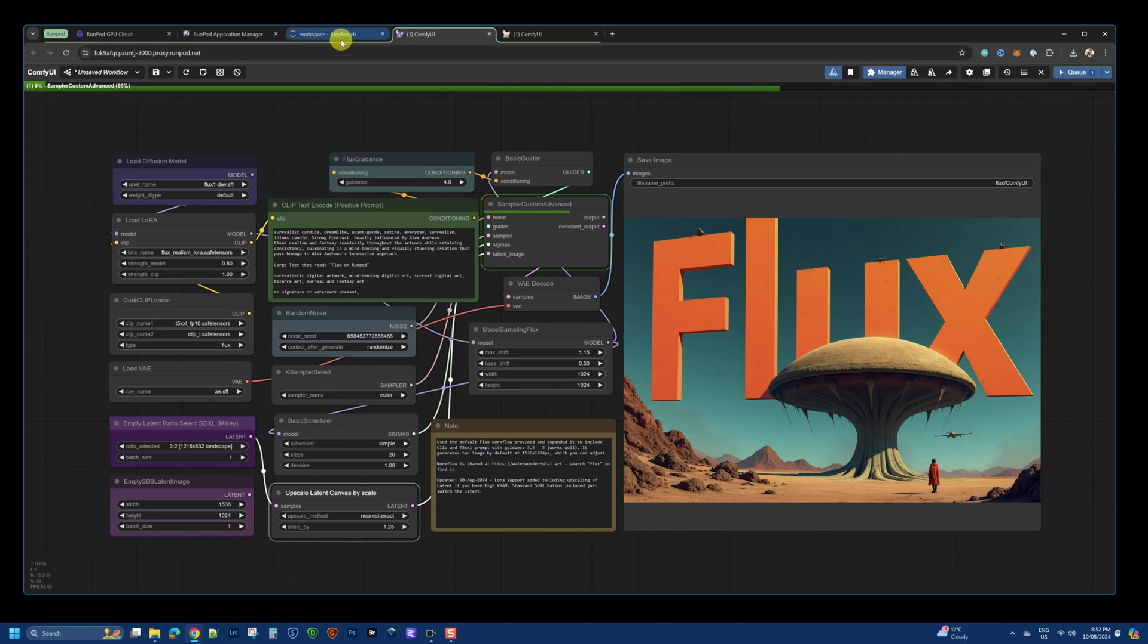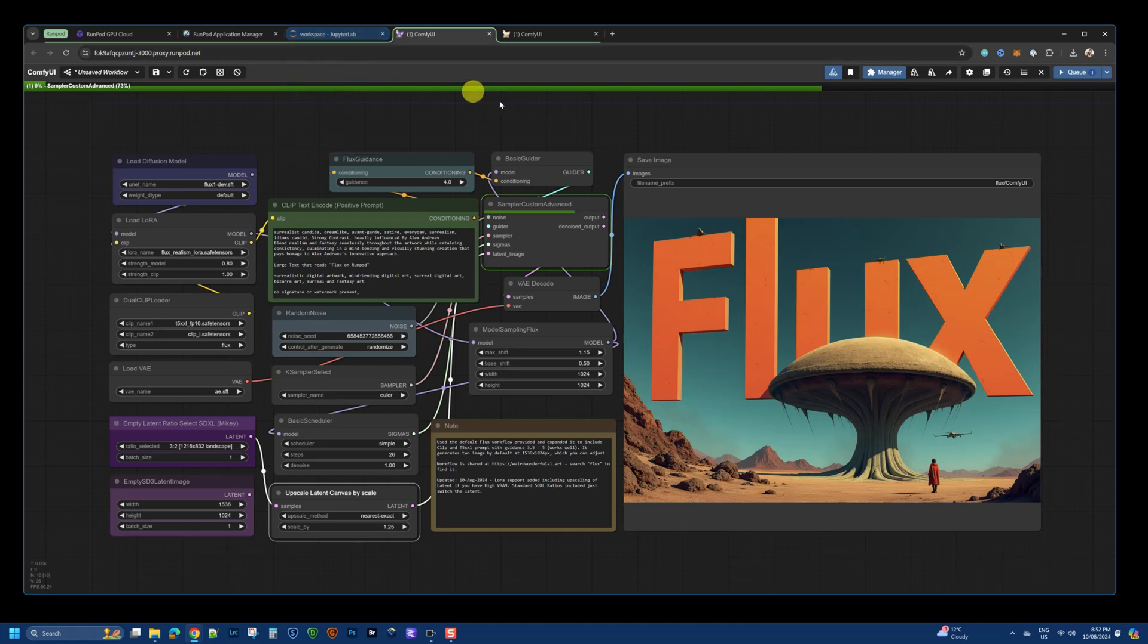We'll let this run. It shouldn't take very long. Probably about 45 seconds. There we go. Almost finished.